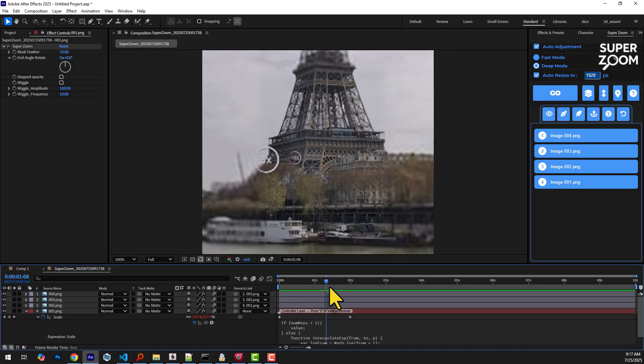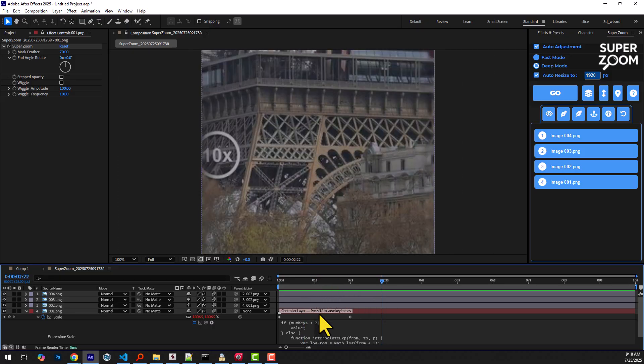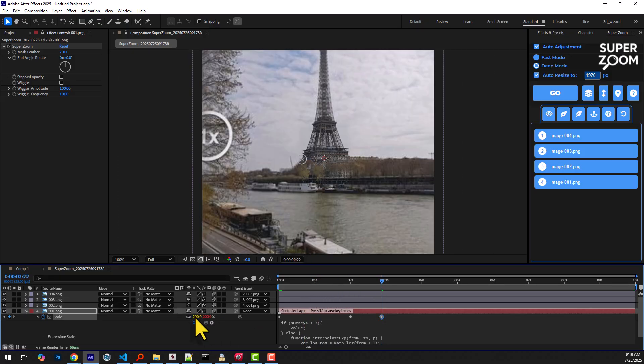You can now freely create additional scale keyframes without any limitations.